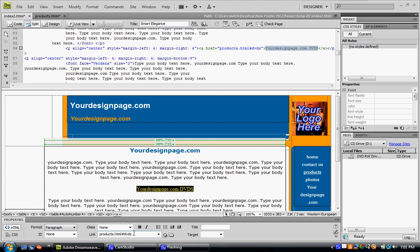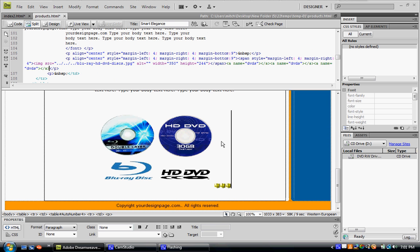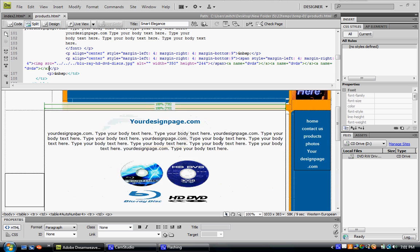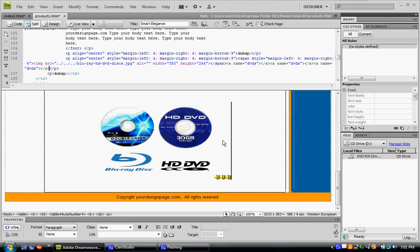There you have it, you've just created an anchor. When someone clicks this link, it will send them to this image on the bottom of the page, not just the top, so they can see specifically what you're aiming them towards.